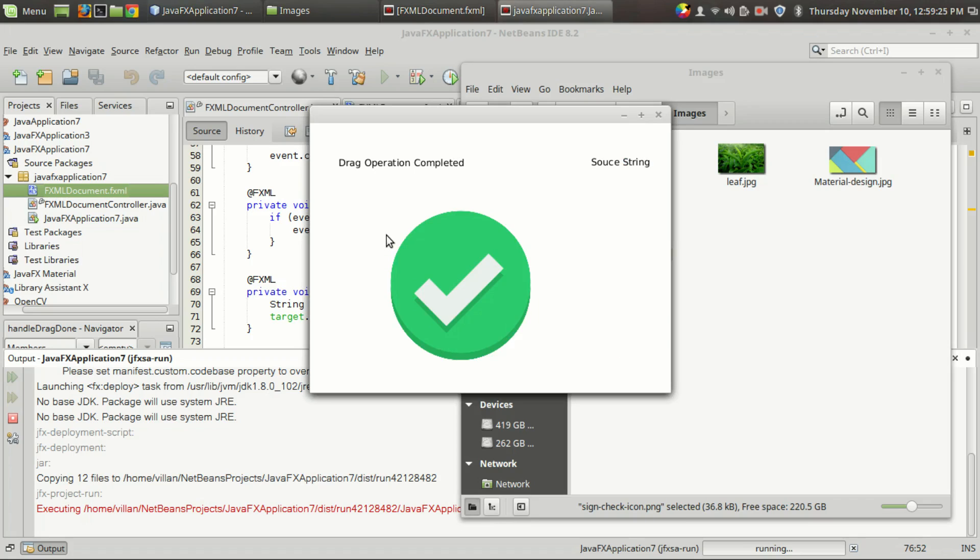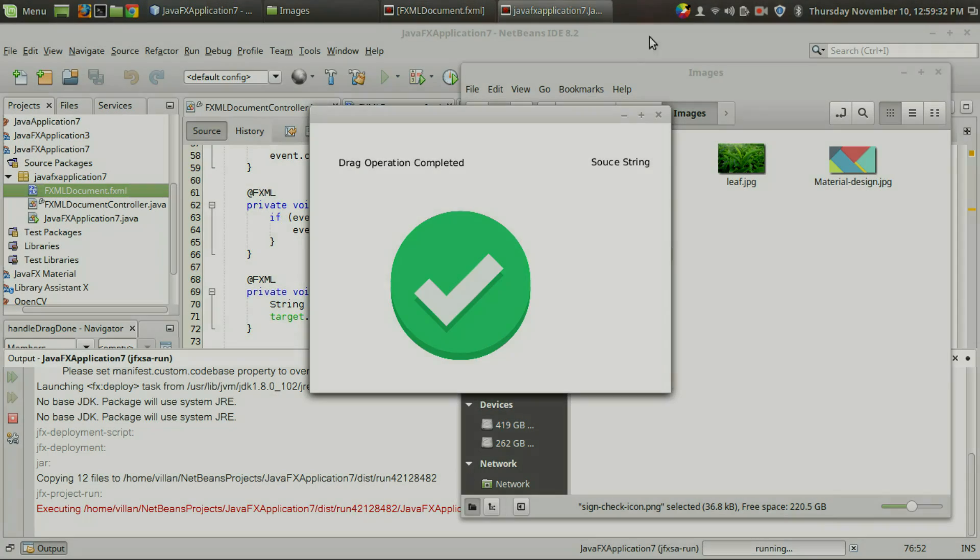That's it guys — that's how you implement the drag-and-drop operation in your JavaFX application. I hope you liked the video. Like the video if you liked it, let me know your comments in the comment section, and subscribe for more cool videos.